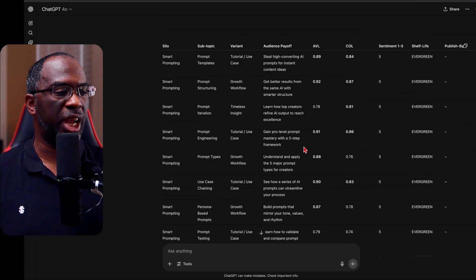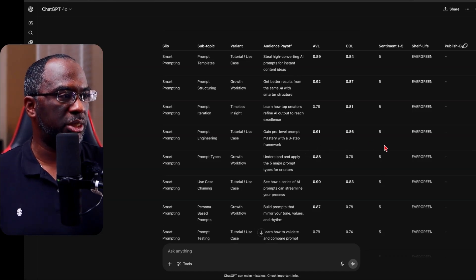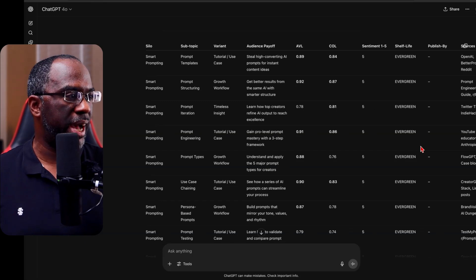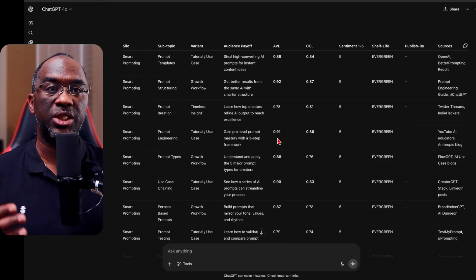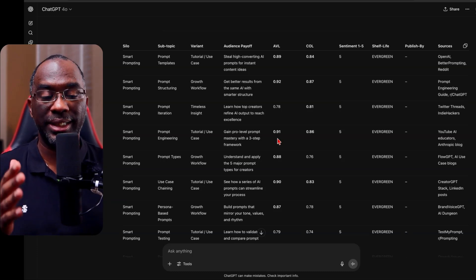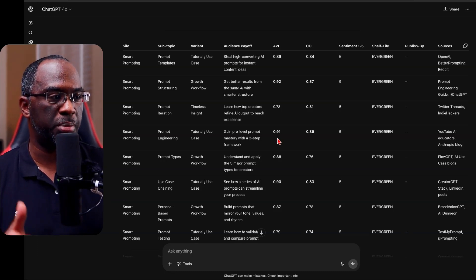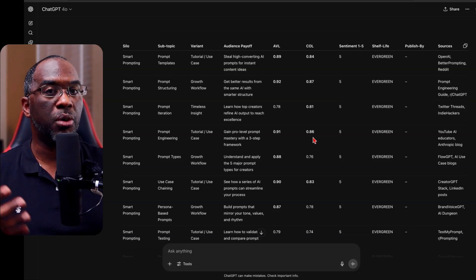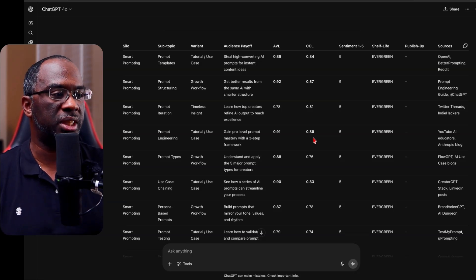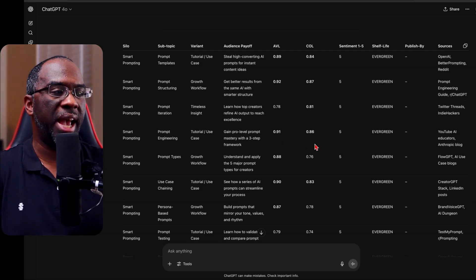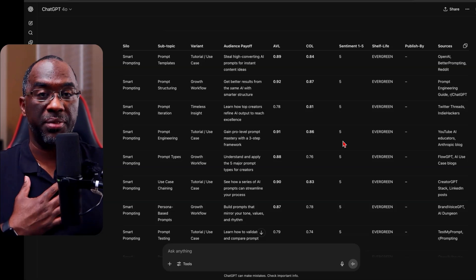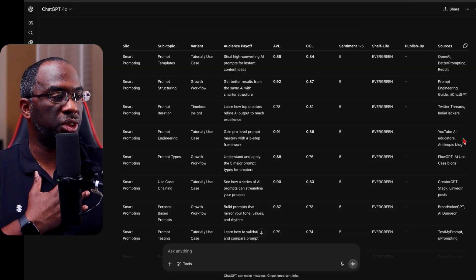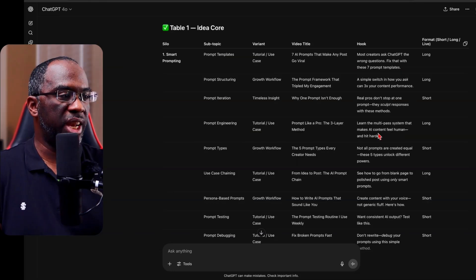Then if you come down to the second part of the table, you can see there's an AVL, a COL, a sentiment, a shelf life published by and sources, right? So right here, we see that the AVL, that's the audience value level. And it gauges how valuable the audience is likely to feel about this particular piece of content. The COL is the content originality level. How original is this actual piece of content? This video has a very high AVL and a COL. It has a sentiment score of five, which means that people love it. This is something that people love to talk about. And the sources are YouTube AI educators and the Anthropic blog.